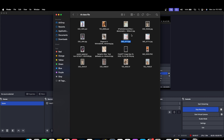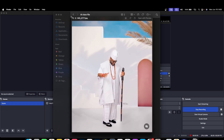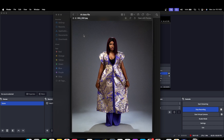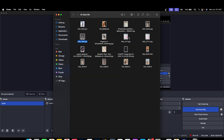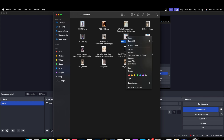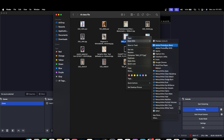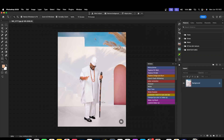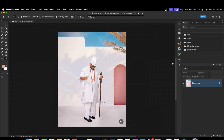Let's say I want to use this background for my own image. What I'll do is first open this image in Photoshop. I'll right-click and open with Photoshop. So we don't want to use this background as-is — we'll first remove the subject.